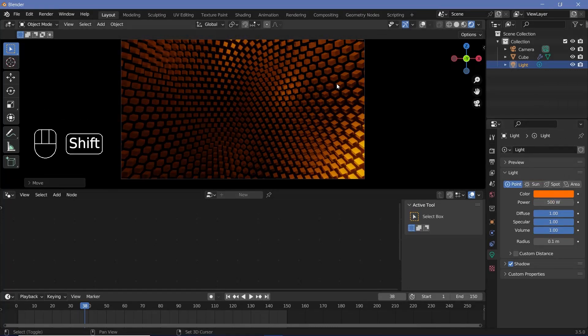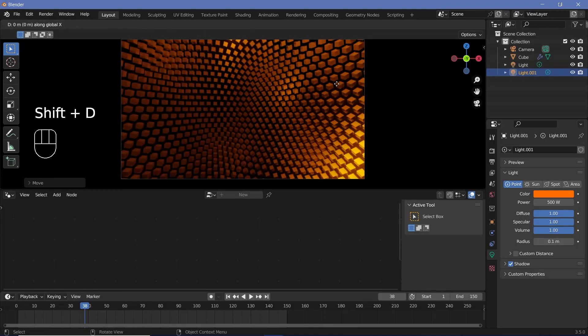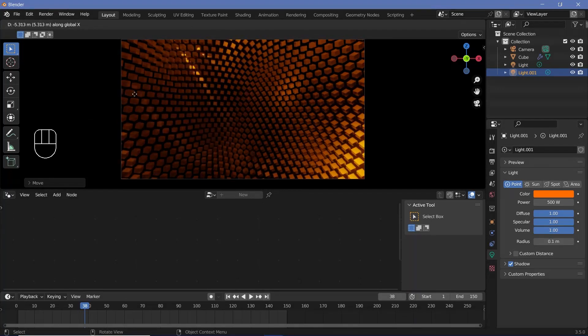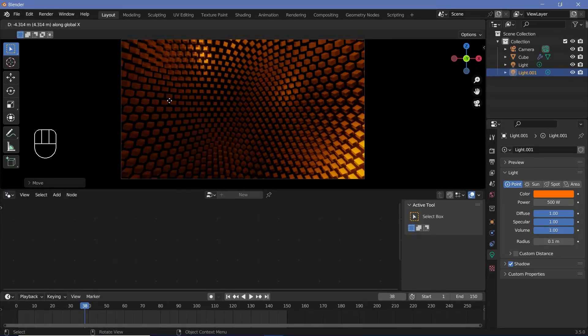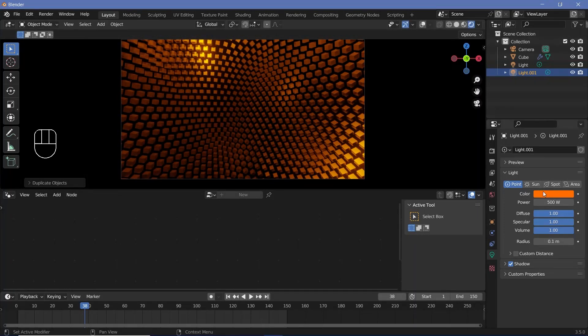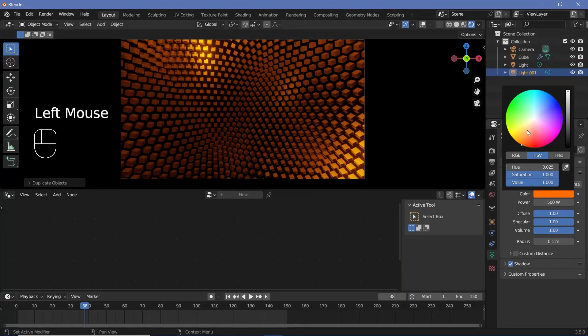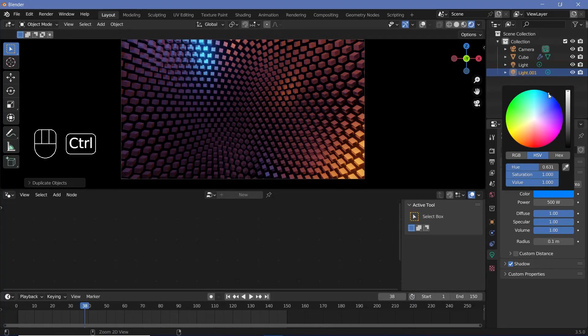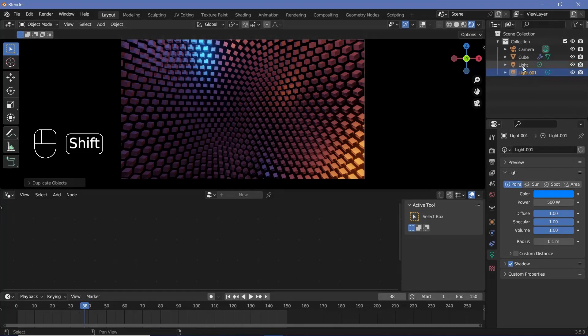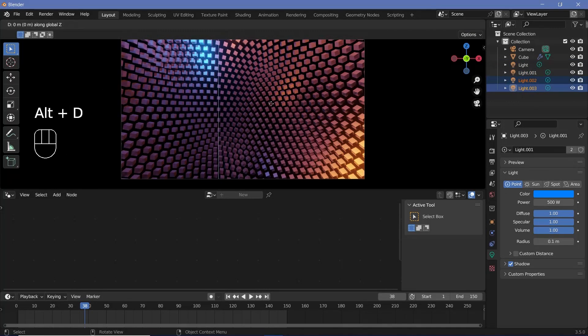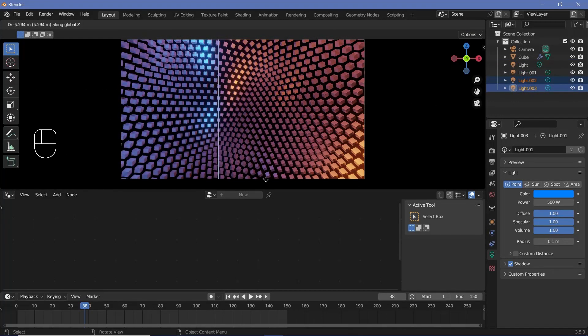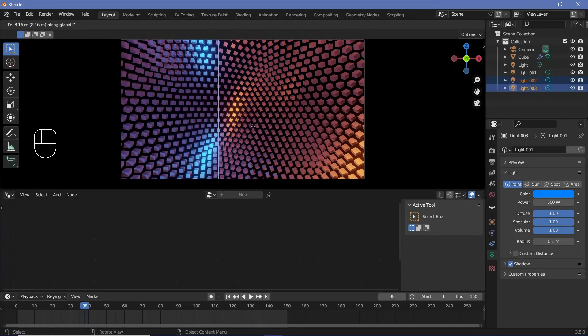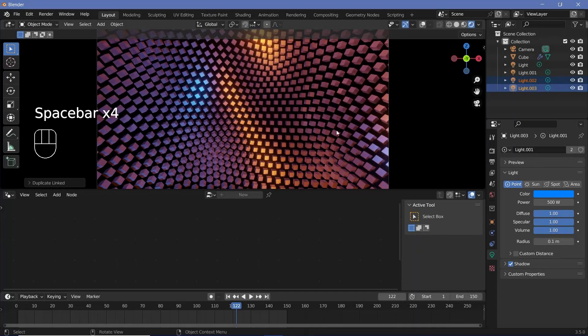After that I'm just going to press Shift D X and bring it to the side till the shadows start appearing, and then just bring it back in till the shadows disappear. And then I'm going to change the color from orange to a nice bluish color. After that I'm going to select both the lights, press Alt D Z, so that we can just grab them down and bring them down a bit as well.